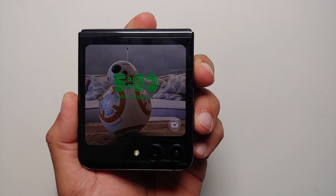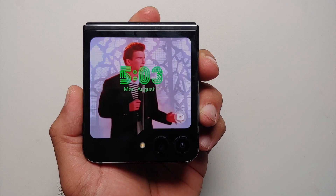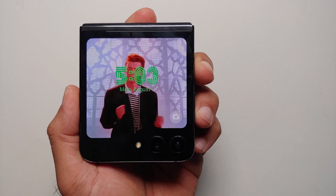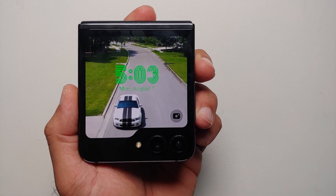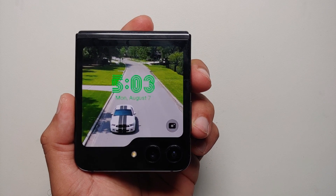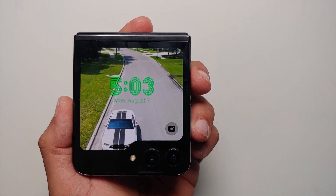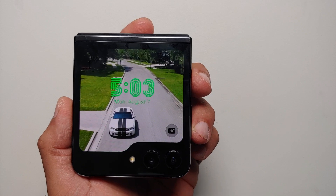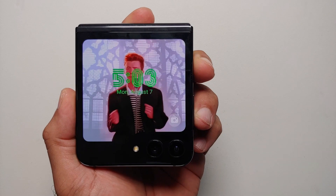Hey peeps, what's up, Manchi here back with another video. In this video I'm going to show you how you can use any photo, picture, video, or GIF as the wallpaper on the cover screen of your Samsung Galaxy Z Flip 5. There is also a bonus feature on the Z Flip 5 wherein you can select a